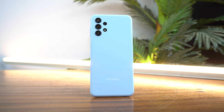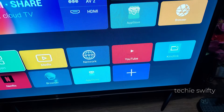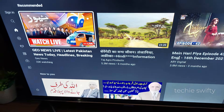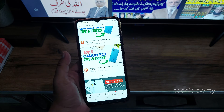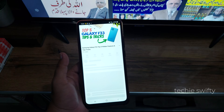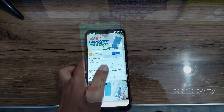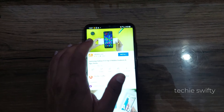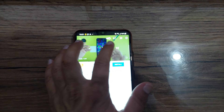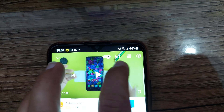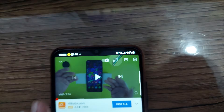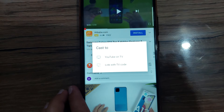I also have one more solution. If you want to mirror YouTube to your TV, first open the YouTube application on your TV. Next, play any video from YouTube on your Galaxy A13. After skipping ads, when the video starts playing, you will see the screen mirror icon on the top right — just tap it.